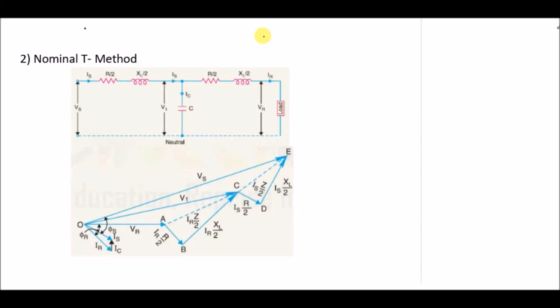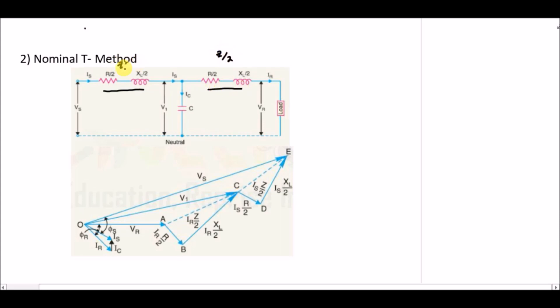In this lecture we are going to study the nominal T method for the modeling of a medium transmission line. In this method we divide the impedance of the transmission line into two parts, Z/2 and Z/2, and the capacitance of the line is indicated by one capacitor at the center of the transmission line.